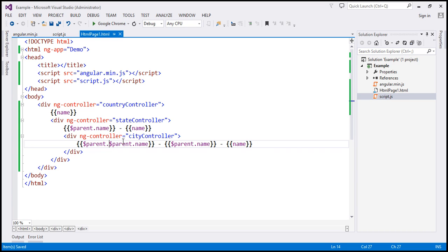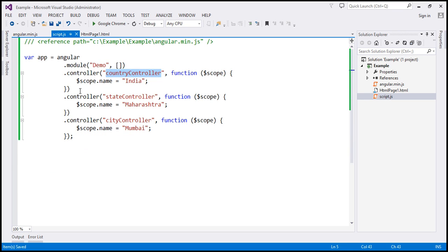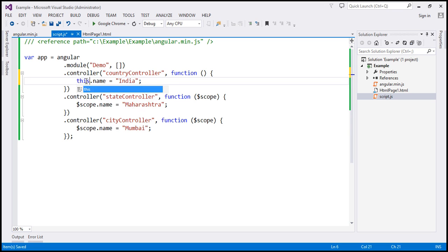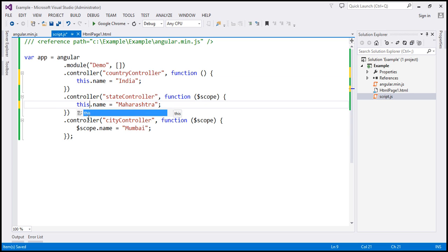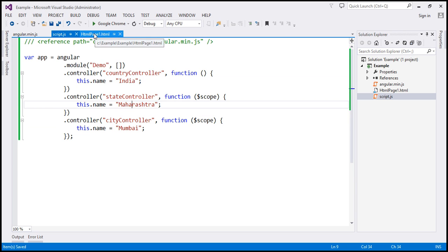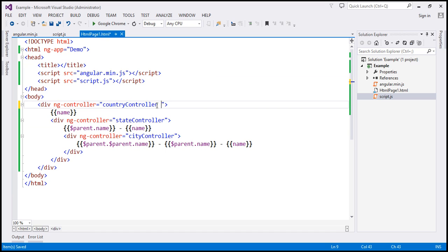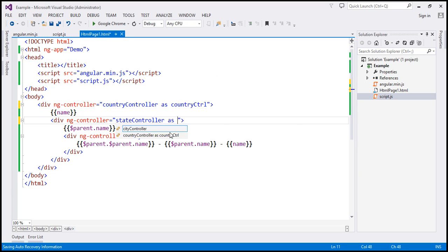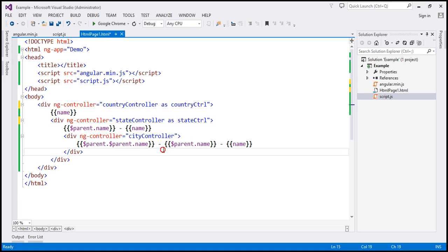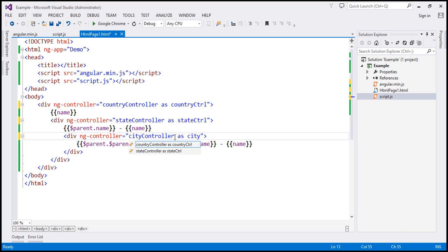This will be much cleaner when we use controller as syntax. When using controller as syntax, the first change is within the controller itself — we get rid of the dollar scope object and use the this keyword instead. Let's do the same within city controller. Then within our view, we use controller as aliases: the country controller will be called country ctrl, the state controller will be state ctrl, and the city controller will be city ctrl.